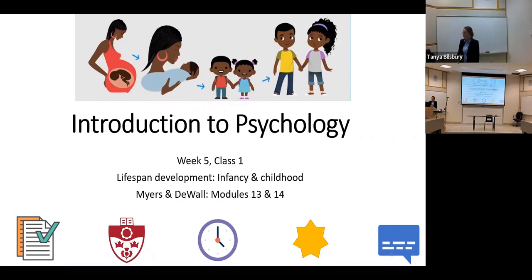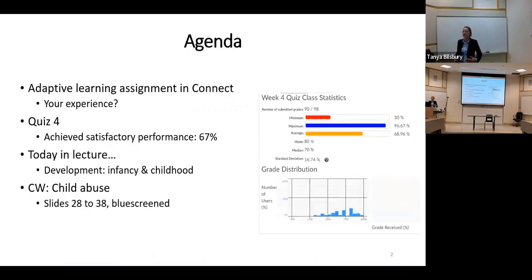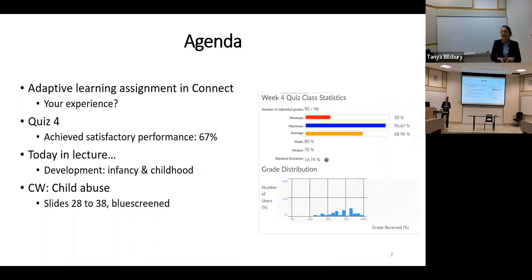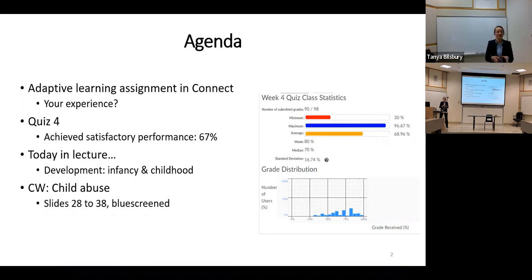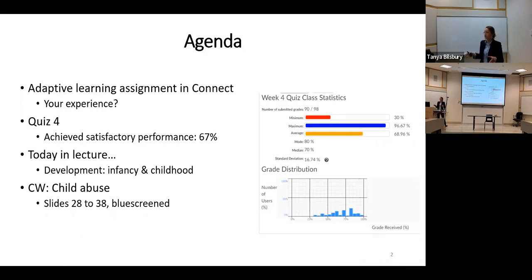Welcome. Let's get started. So last week, you had your first adaptive learning assignment in Connect, and I'd like to know how did that go for you? Did it take about 90 minutes? That's how long it was set to. So subsequent ones will be shorter — they'll be about 30 minutes.